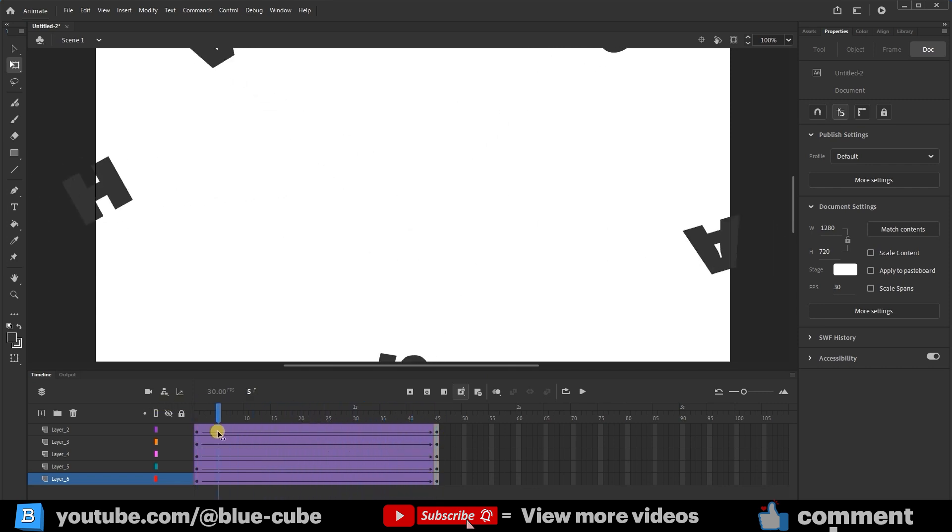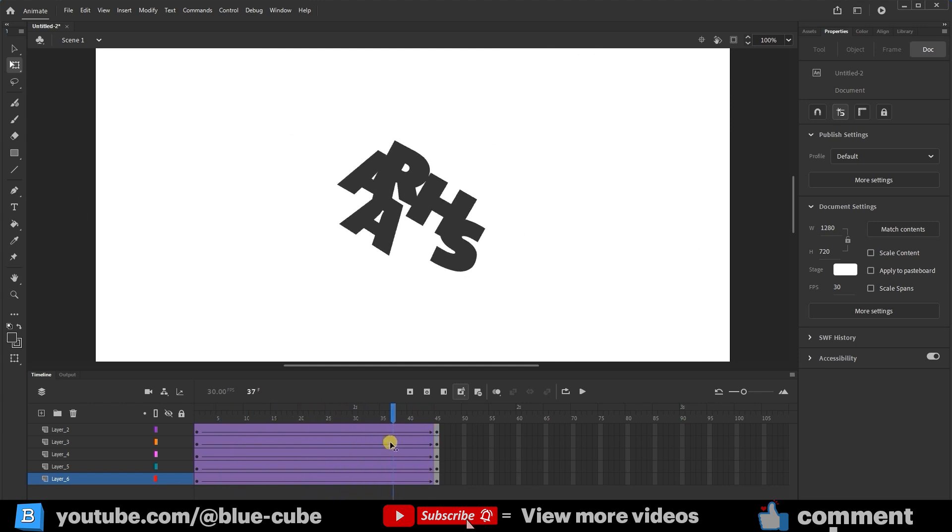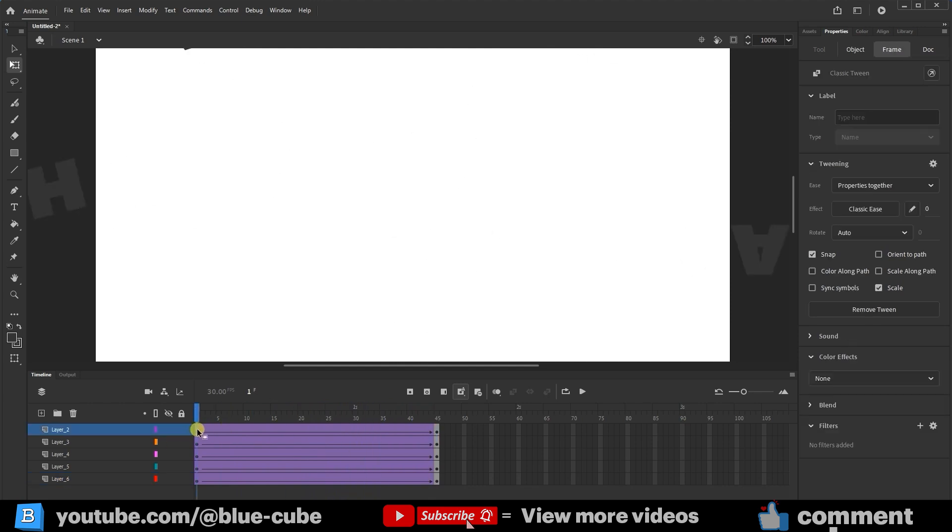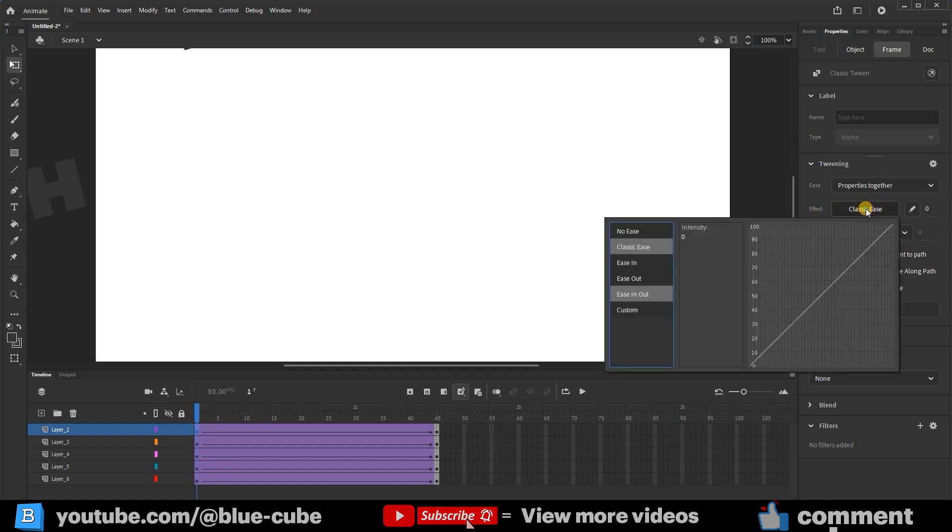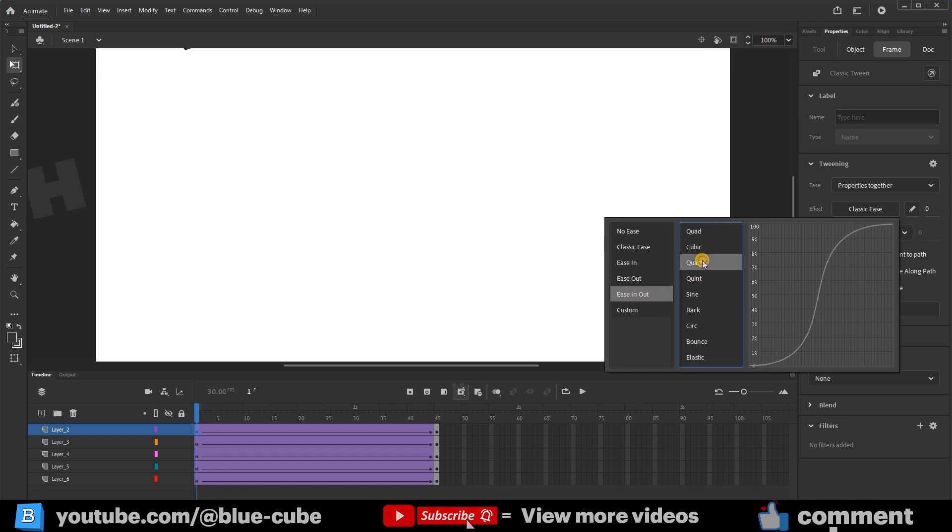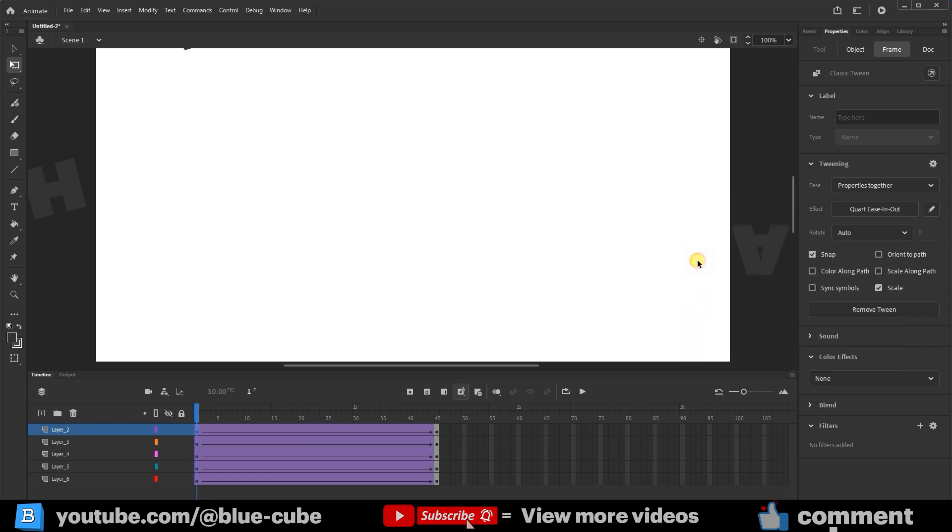To make it look better, I'll click on the initial keyframe. In the frame section, I'll click on Classic Ease and choose Ease In-Out. This option is suitable because, as I've taught before, it starts slowly, then accelerates quickly, and finally, the letter settles into its place gently. I'll select this option and be sure to double-click on it.